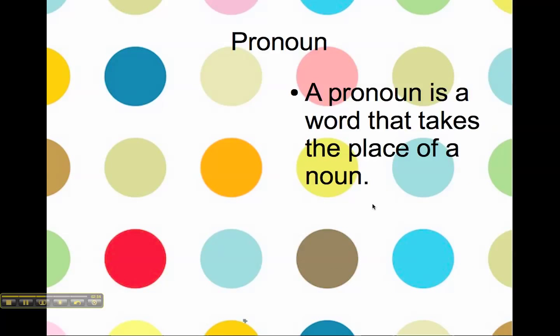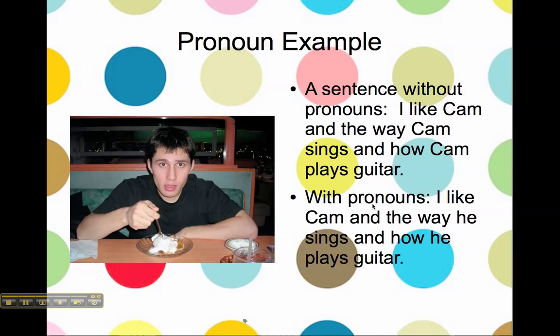A pronoun is a word that takes the place of a noun. This is a picture of my friend Cam, and here is a sentence about my friend Cam without pronouns: I like Cam and the way Cam sings and how Cam plays guitar. Now with pronouns, the sentence goes: I like Cam and the way he sings and how he plays guitar. The word 'he' is our pronoun taking the place of Cam, who is a proper noun.